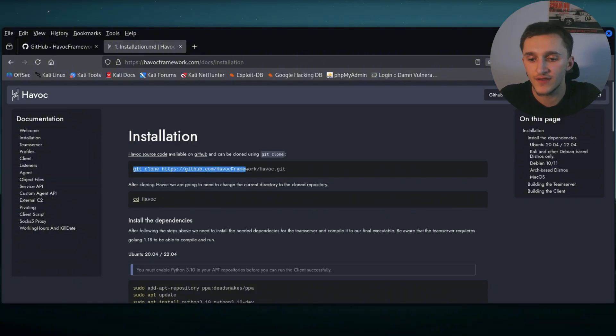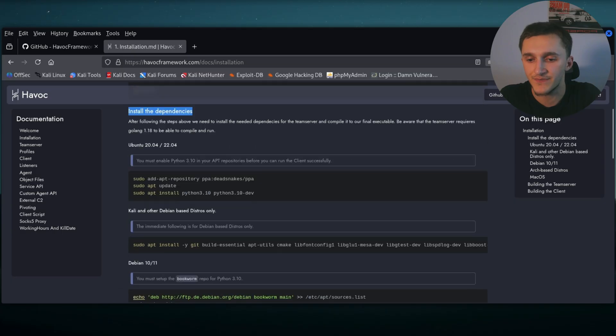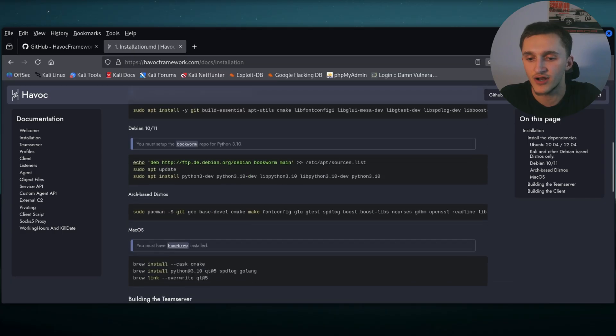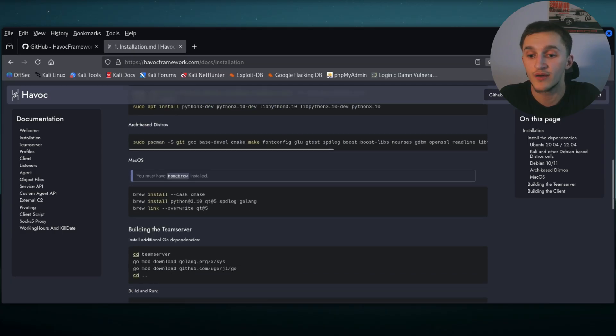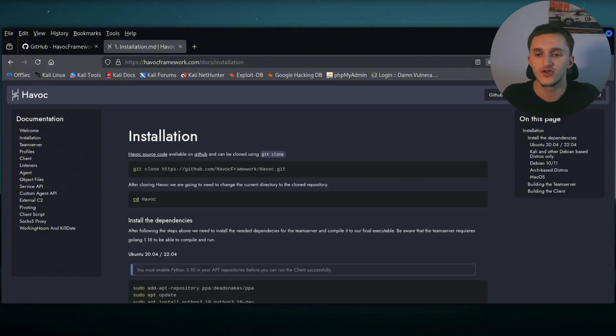First, we're going to Git clone it. Then we're going to install dependencies. After that, we're going to build the team server, which I talked about. And then to finish it off, we're going to build the client.